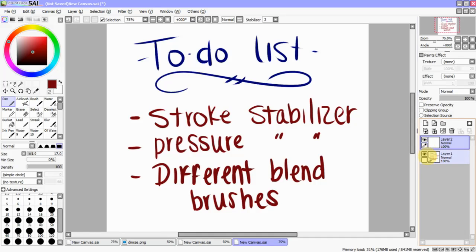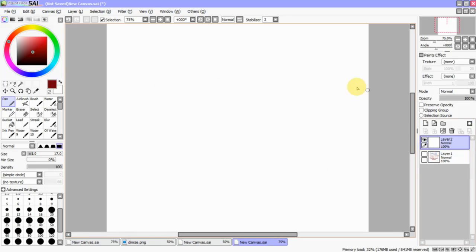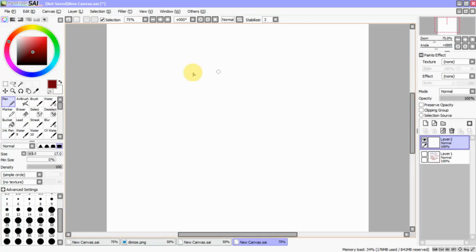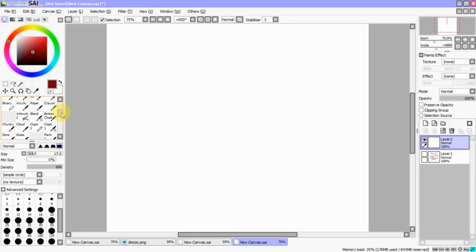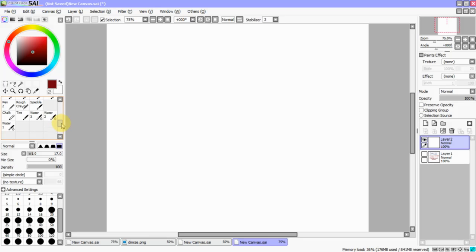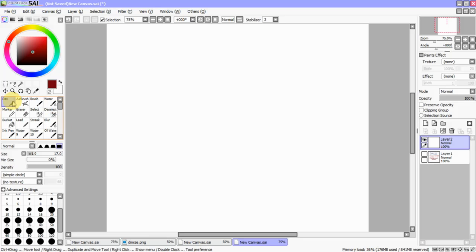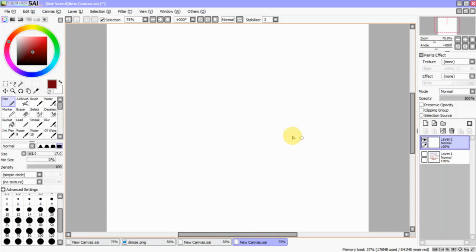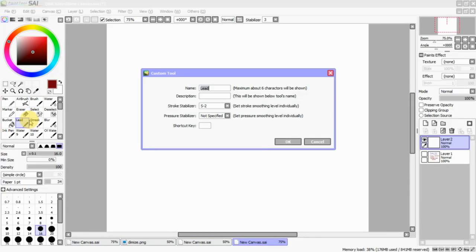I'm just going to go in here and make this layer invisible. The Stroke Stabilizer can be found by double-clicking any of the brushes over here. This can be your bucket, your airbrush, your water tool, blend, copic, paint, water, chalk, whatever it may be. Basically, you can stabilize whatever it is. As you can see, I use pen and lead a lot, so these have the most differences.